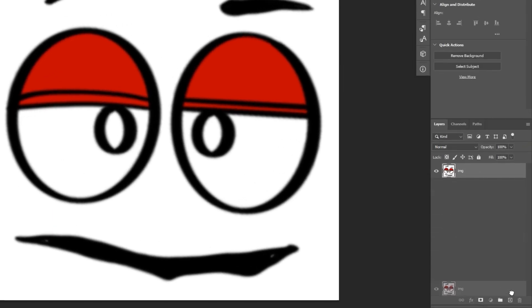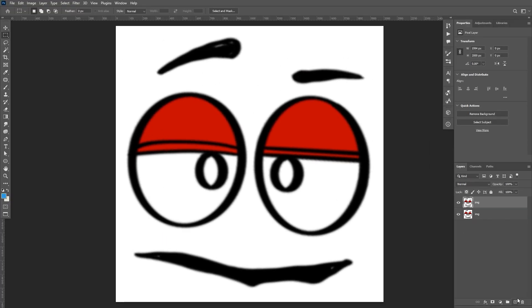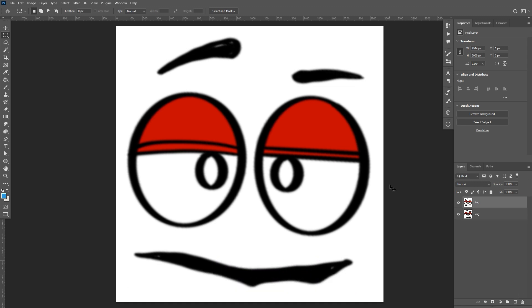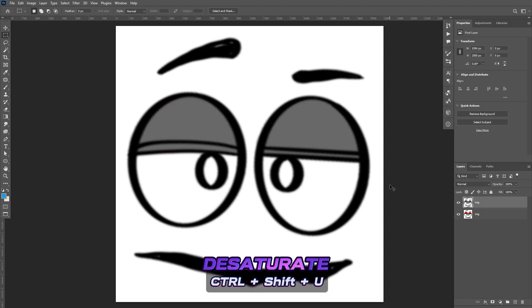Duplicate the layer by dragging and dropping the artwork layer to the Add New Layer button on the bottom right. You can also press Ctrl+J on your keyboard to duplicate the layer. Select the duplicated layer and press Ctrl+Shift+U to desaturate the artwork.